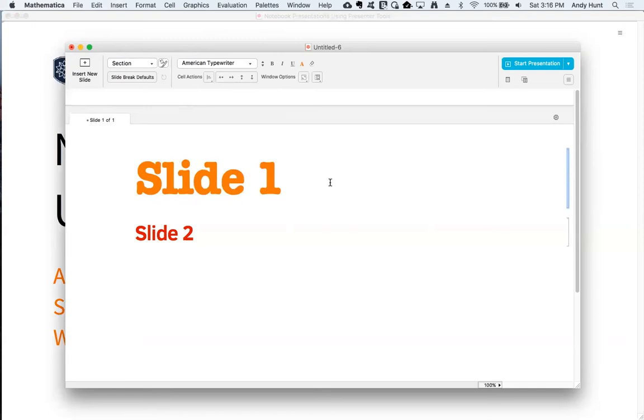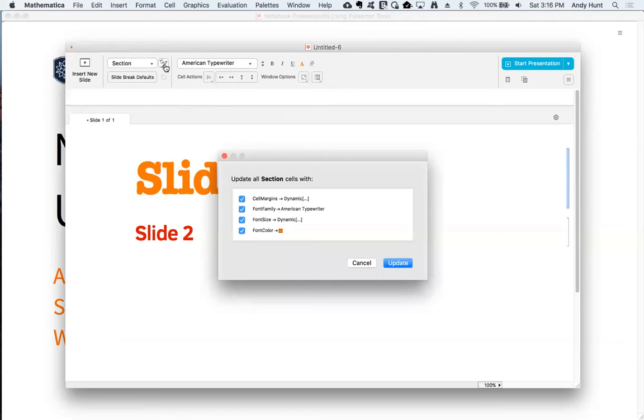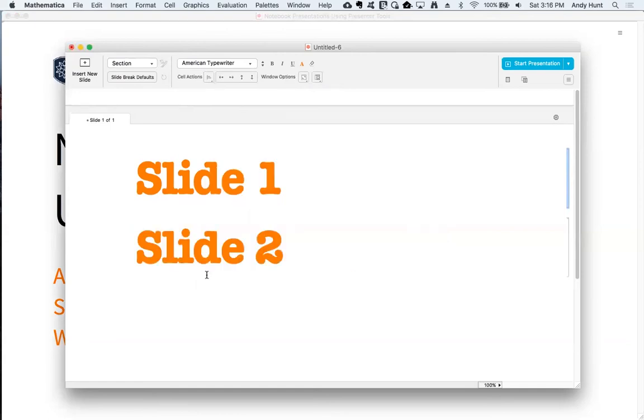...you can apply those changes back to the style sheet, choosing which options to apply from the dialog. This will also update similar styles in your notebook and all future instances of the same style.